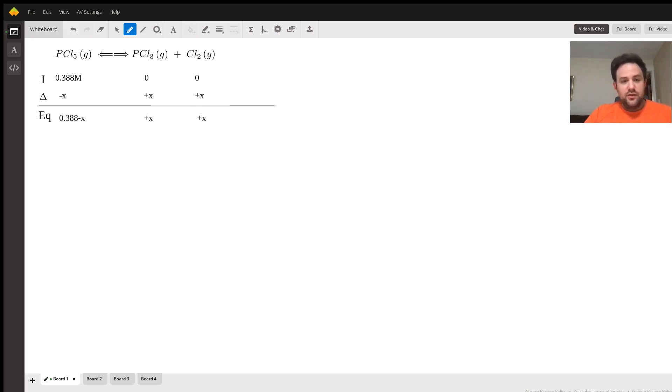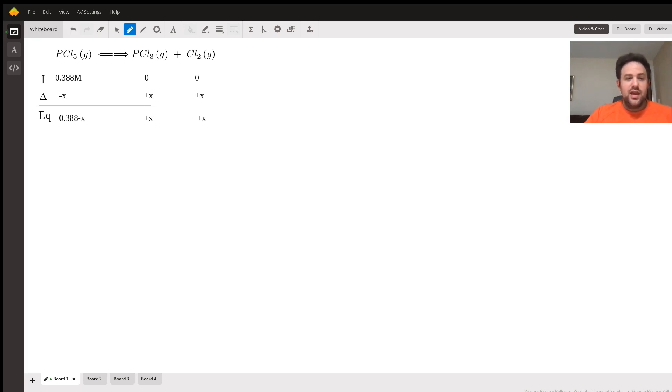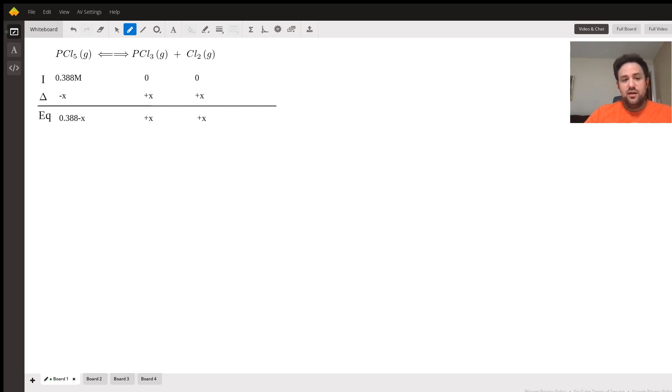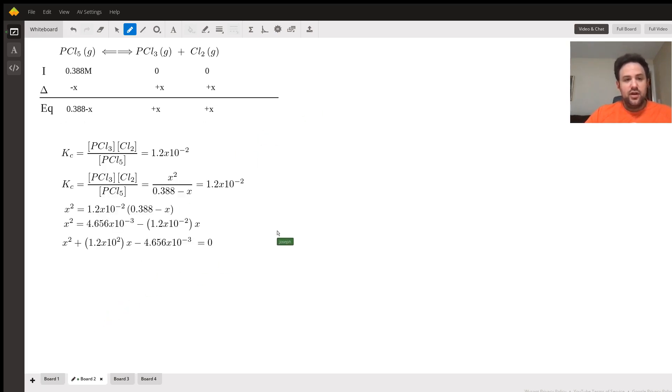As our reaction proceeds, we lose a little bit of PCl5 in the form of minus x, and we gain equal amounts of PCl3 and Cl2 as plus x. So our equilibrium expression is 0.388 minus x for the PCl5, and PCl3 and chlorine gas are just x.